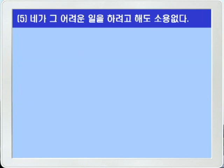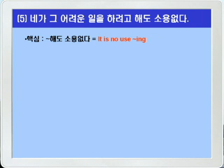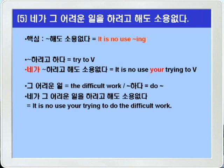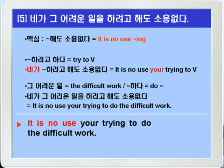5번: 네가 그 어려운 일을 하려고 해도 소용없다. 핵심이 뭘까요? 그렇죠. '뭐뭐 해도 소용없다'니까 'it is no use -ing'를 쓰면 되겠습니다. '뭐뭐 하려고 하다'는 'try to 부정사'를 쓰면 되죠. 동명사의 의미상의 주어로 소유격 your를 써서 'it is no use your trying to 부정사' 이렇게 쓰면 됩니다. '그 어려운 일'은 'the difficult work', 하다는 동사 do를 쓰면 되니까 정답: 'It is no use your trying to do the difficult work.'